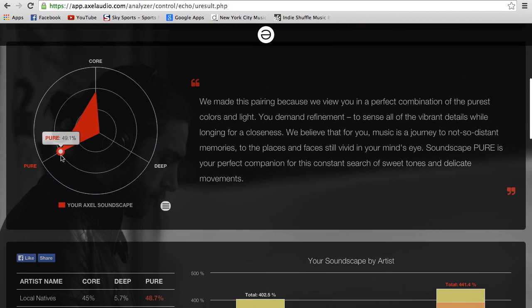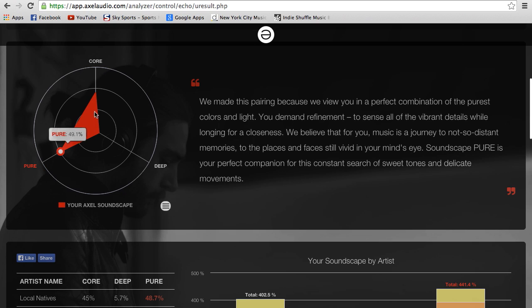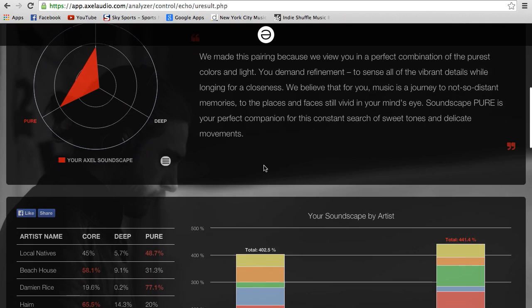This chart shows you the breakdown. I'm 50% Pure, 5% Deep, and 44% Core.